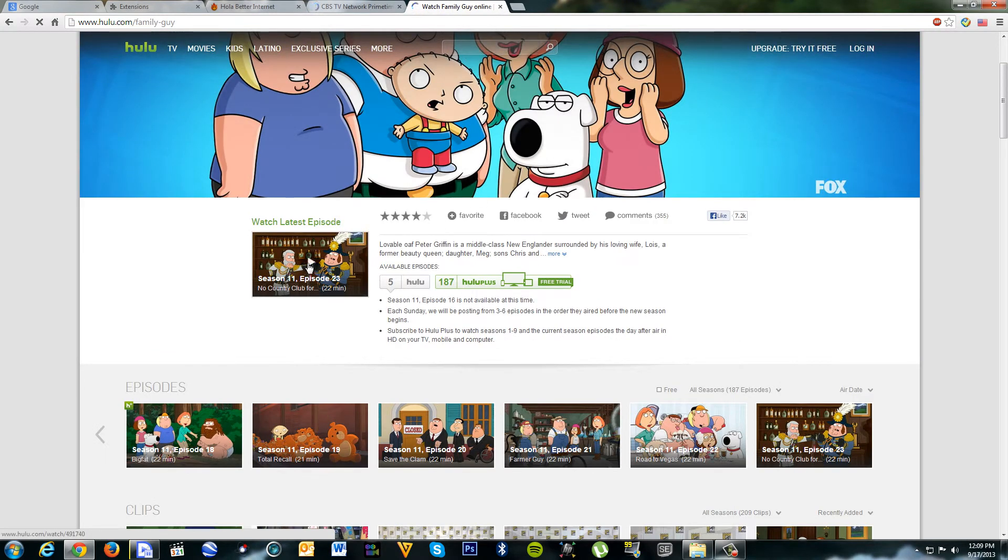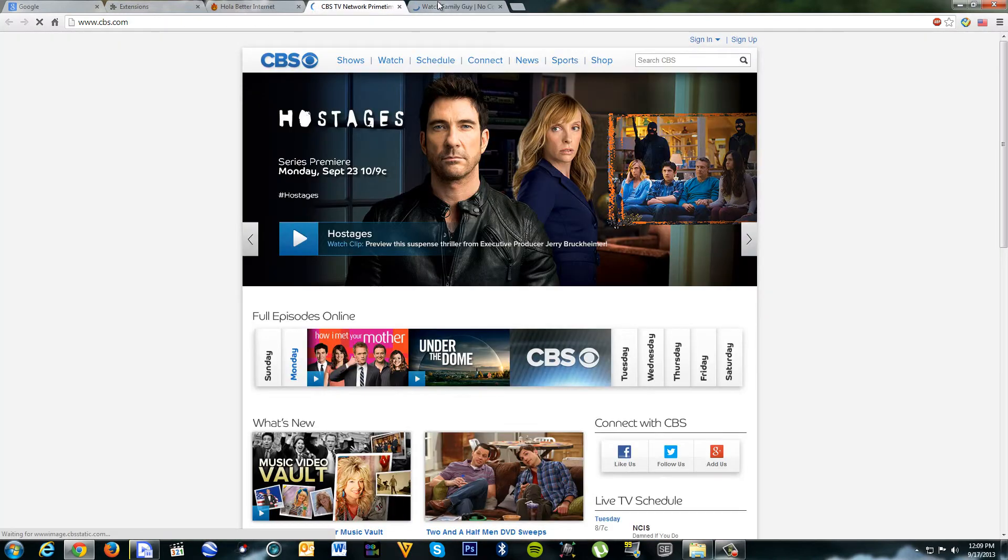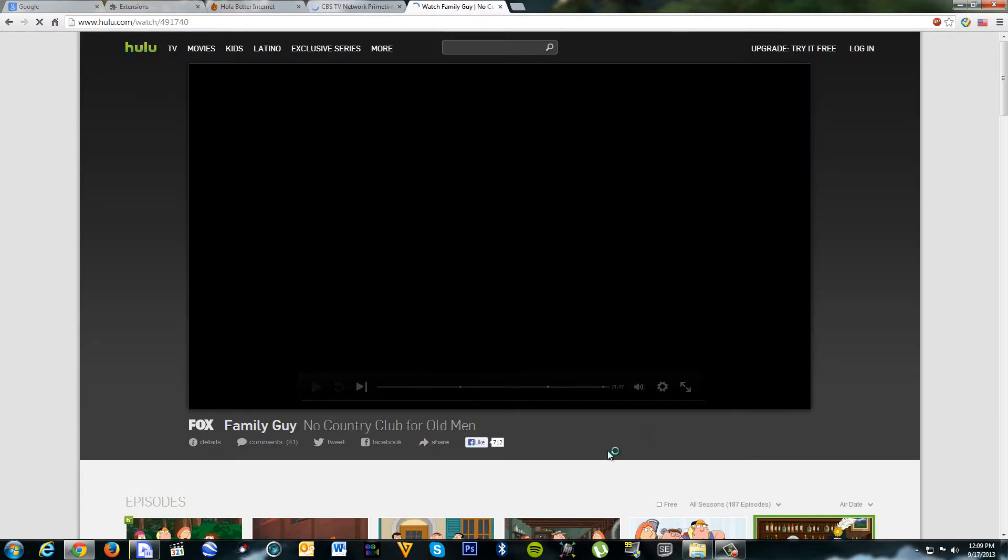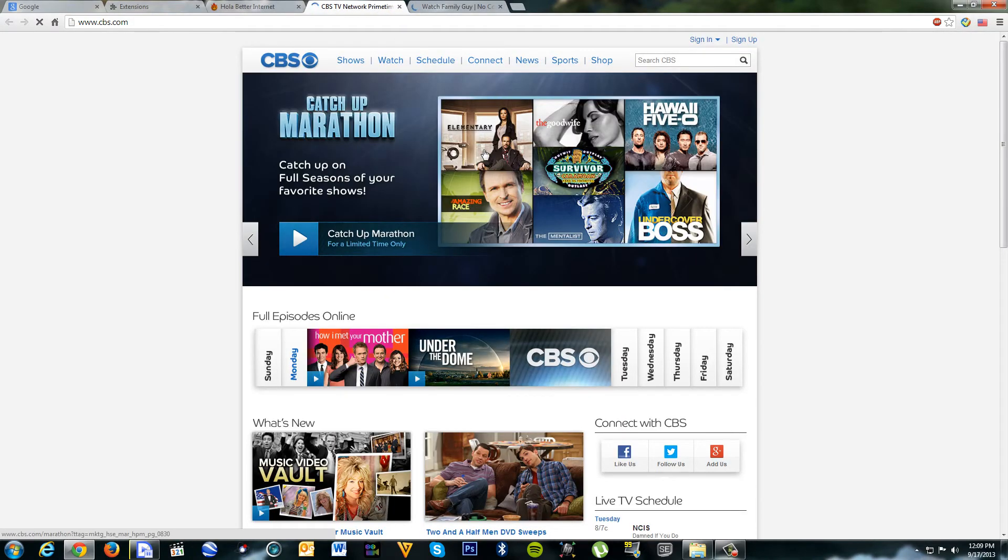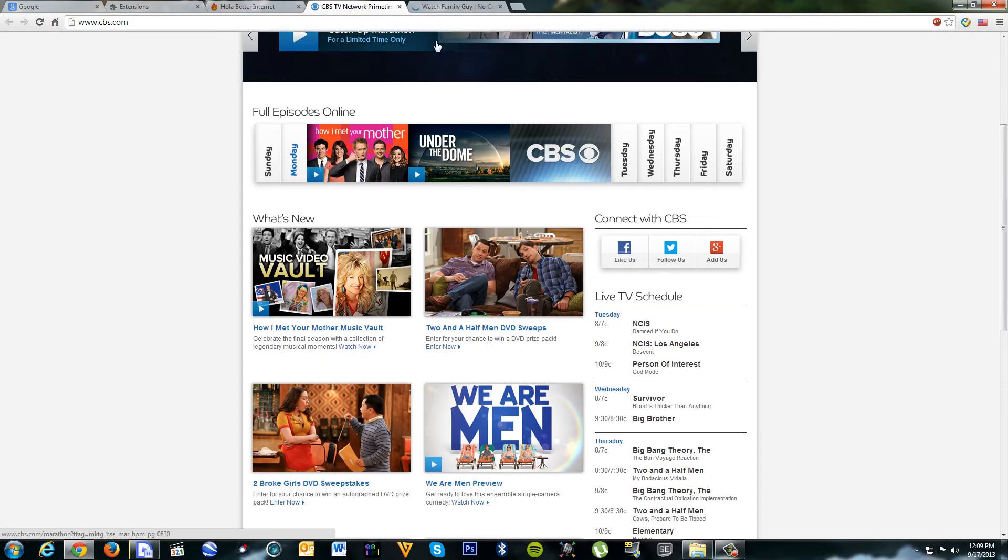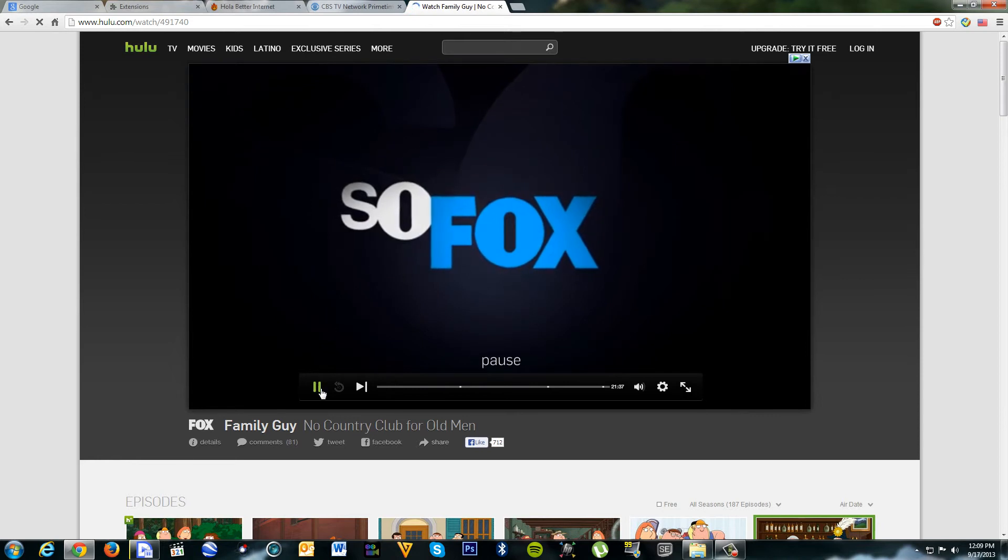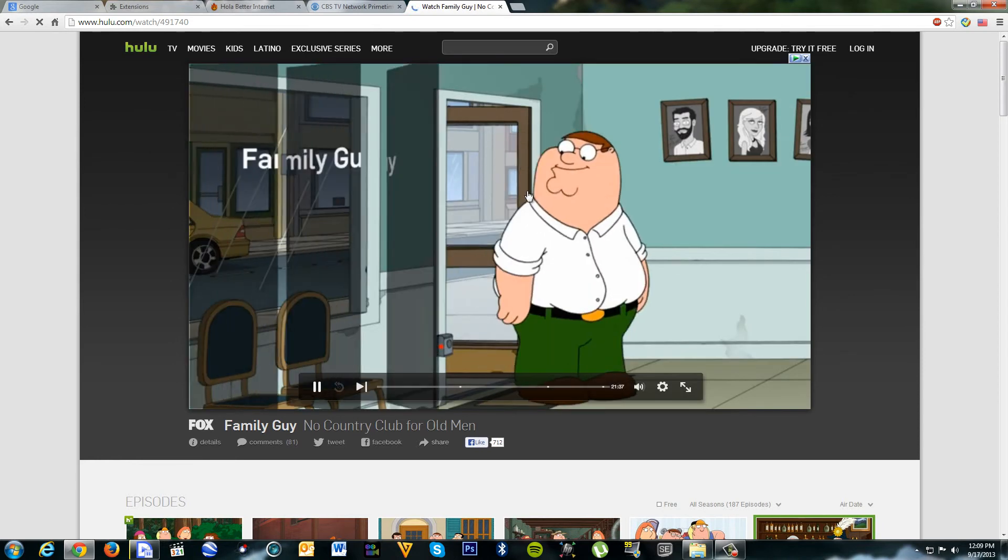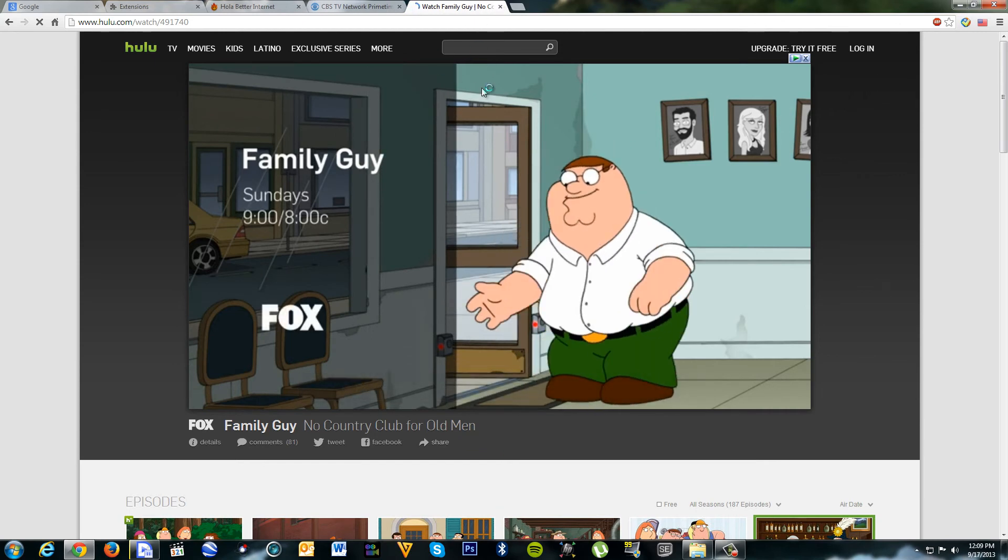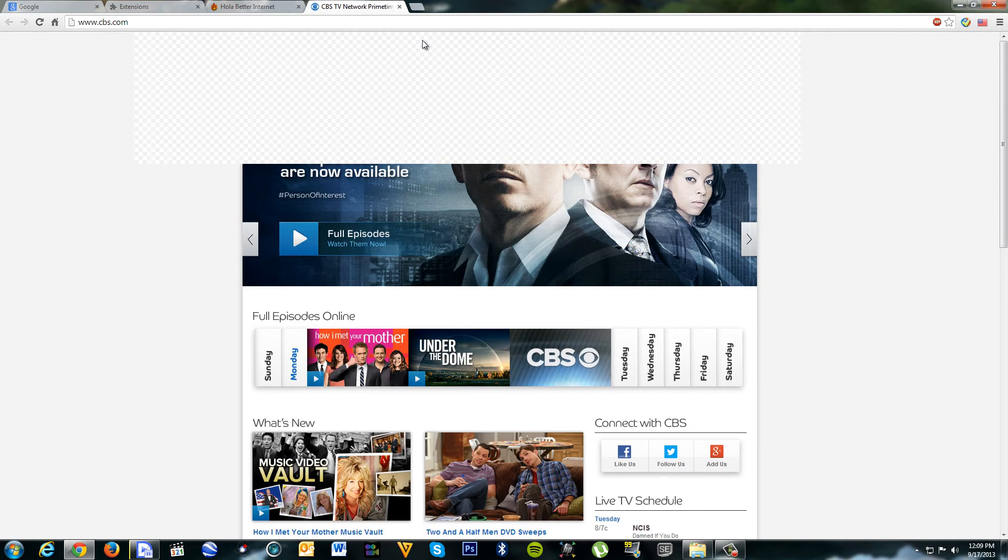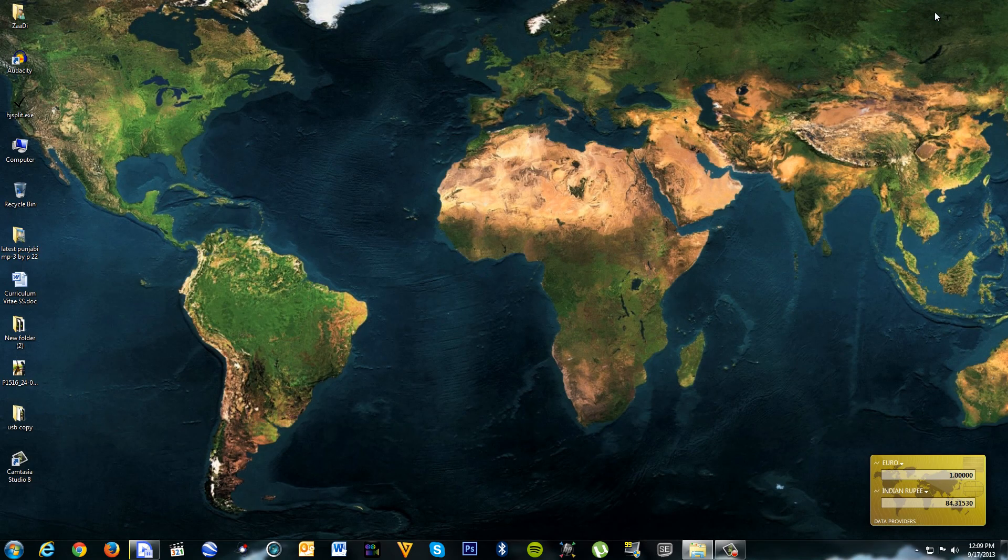It should be working now. Yeah, it's working. There you go. So that's it, thanks.